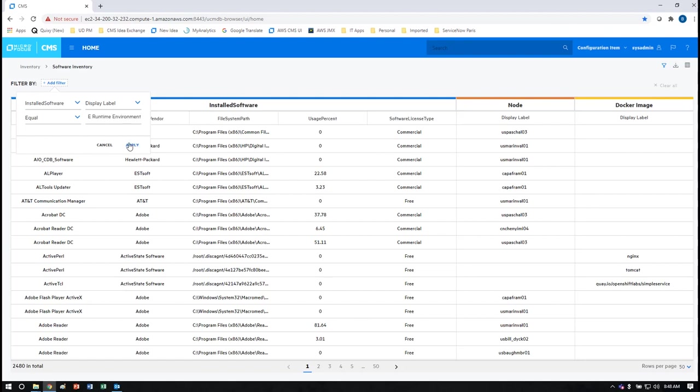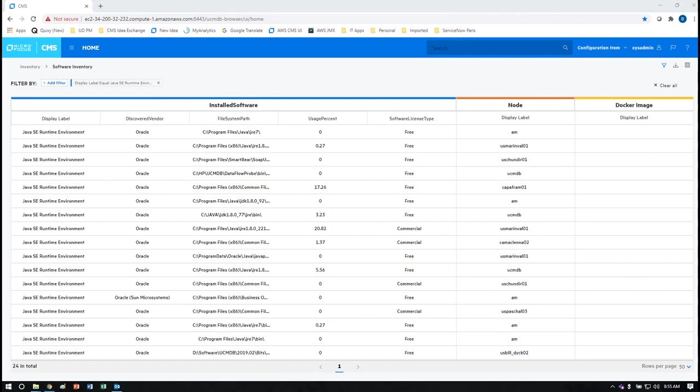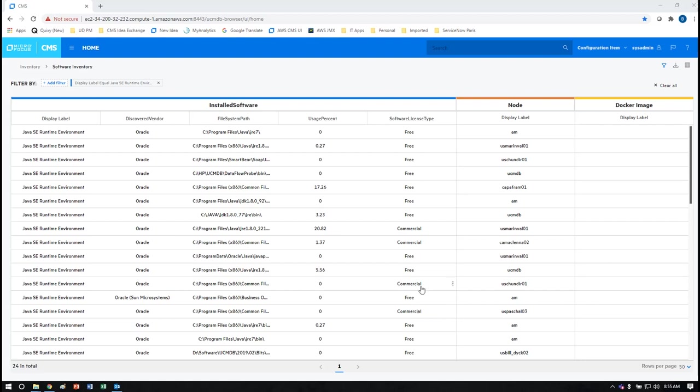For instance if you're curious if any of your servers are still using the Oracle JRE you can search for the JRE software and find the results. Based on this filter you can see there are a collection of systems that are still using the commercial Oracle JRE and you would want to work with them to get them onto a free version of the same capability.